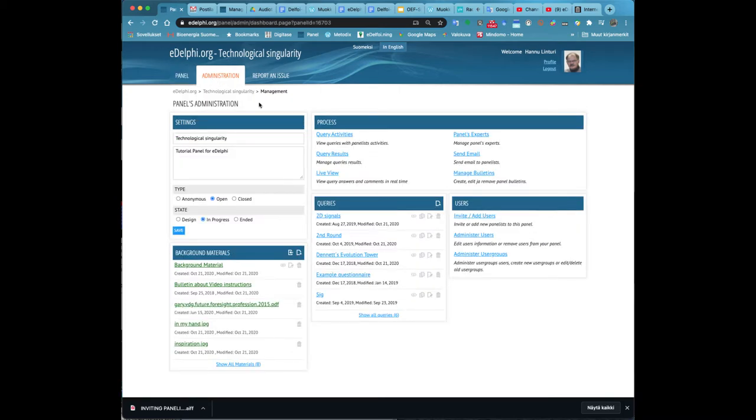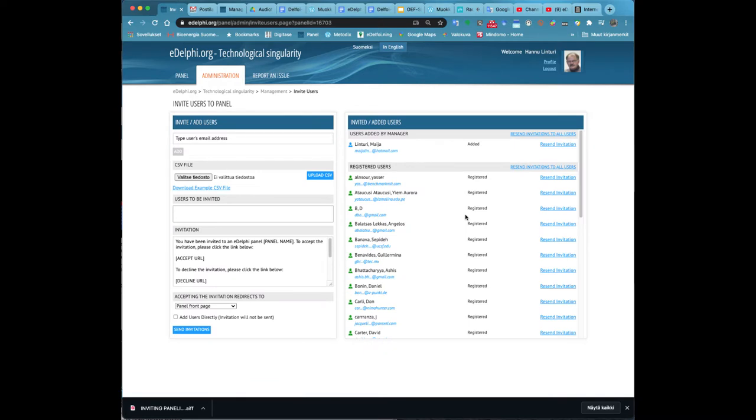Inviting panelists. Open the administration tab of your panel. At the bottom right corner of the page you will see the users heading and below it invite add users. Click on it.